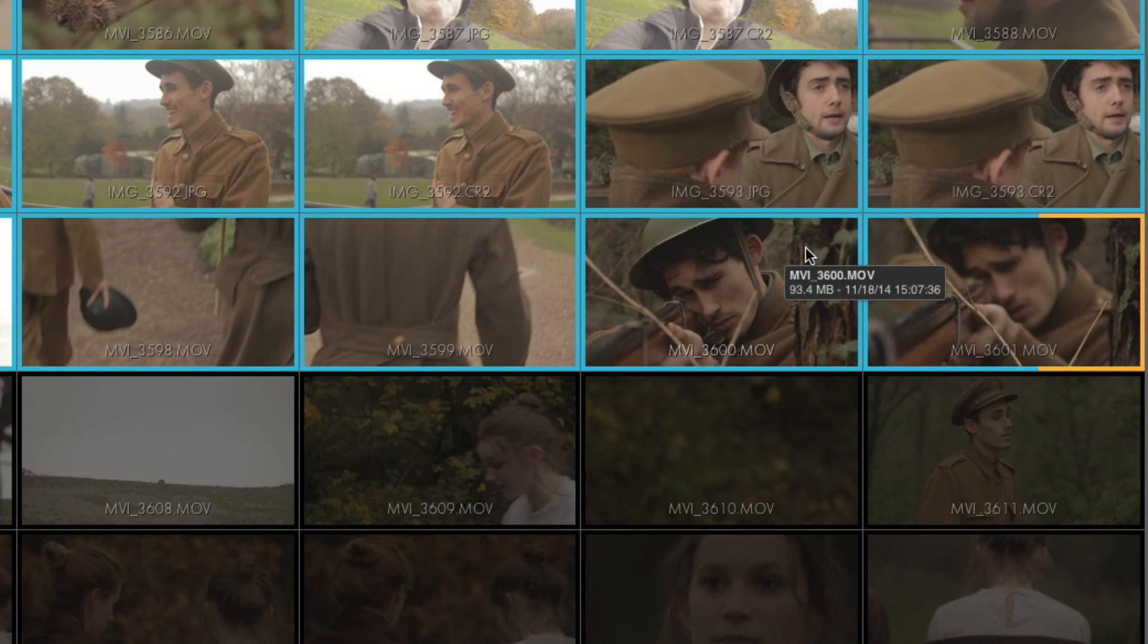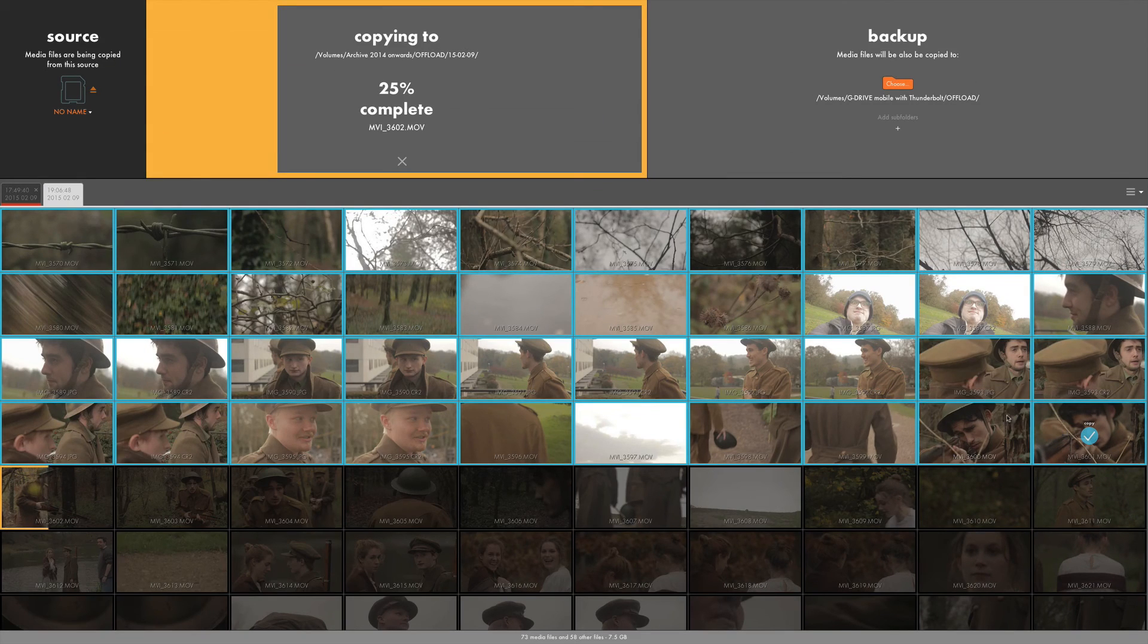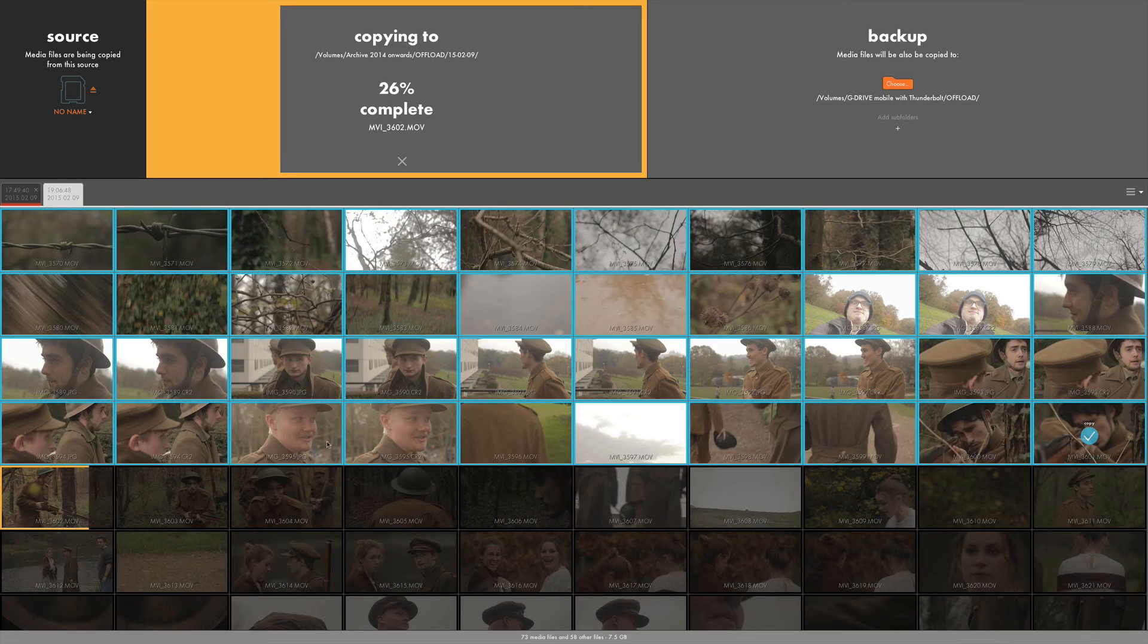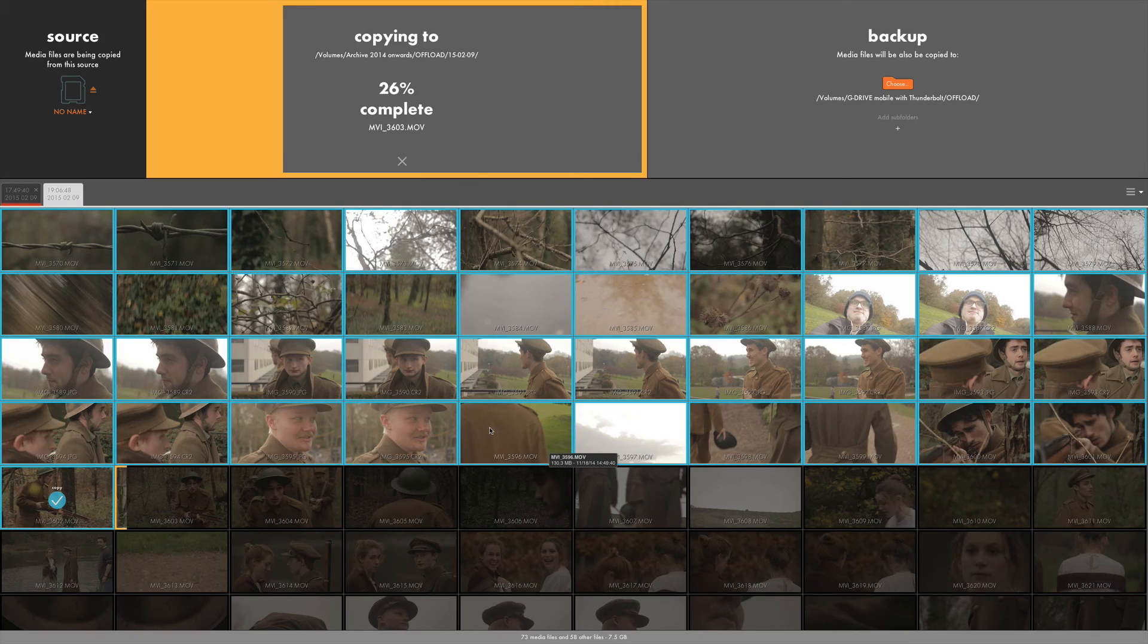However, I would prefer it if you could deselect certain clips and ignore them so that you didn't have to copy the entire contents of that drive.